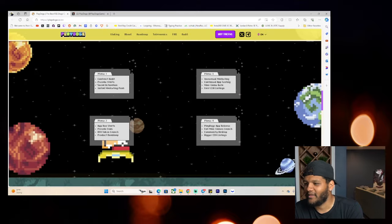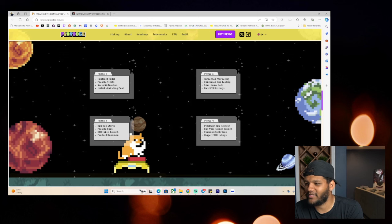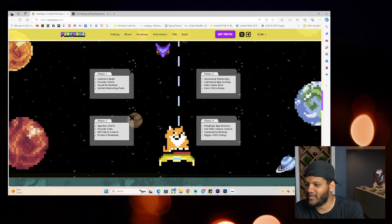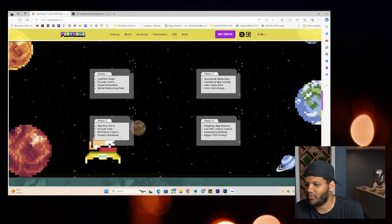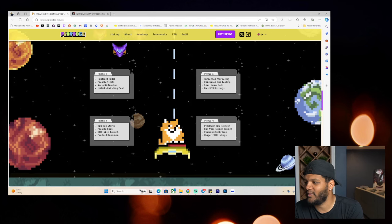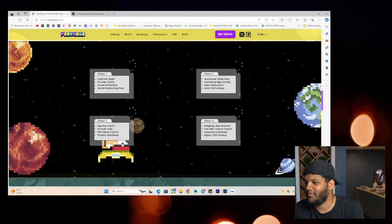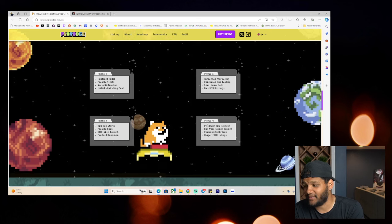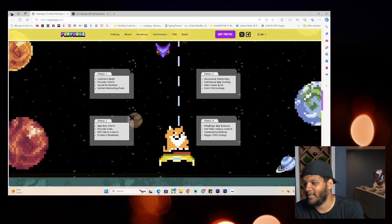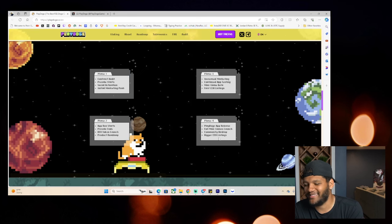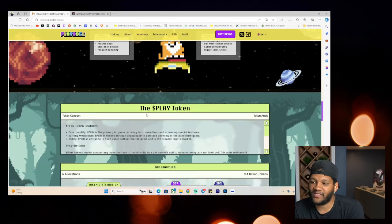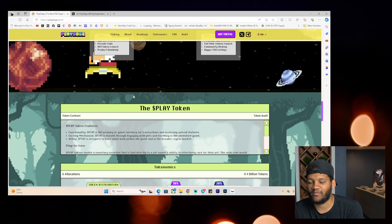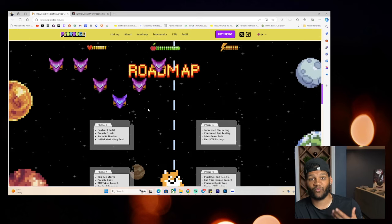Roadmap, Phase 1, Contract Audit, Presale Starts. Phase 2, Presale Ends, DEX Token Launch, Product Roadmap. Phase 3, Increased Marketing Continuation, App Testing, Minigame Beta. Play Doge App Release is in Phase 4, Full Minigames Launch, Community Airdrop, Bigger CEX Listings. And I hope this is the case that they do have that, that comes on that way.